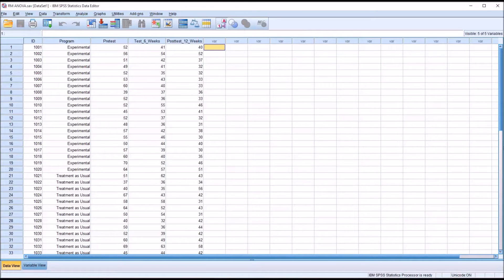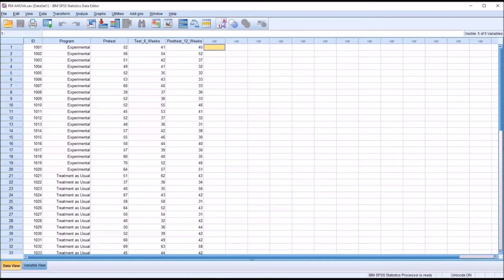Those steps are stored in the output view, but they can also be stored in the Syntax Editor, and storing them in that manner comes with the distinct advantage of being able to rerun the analysis quickly.